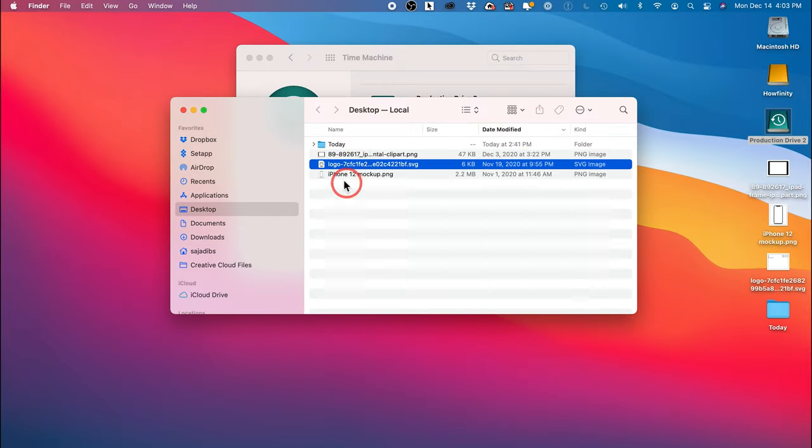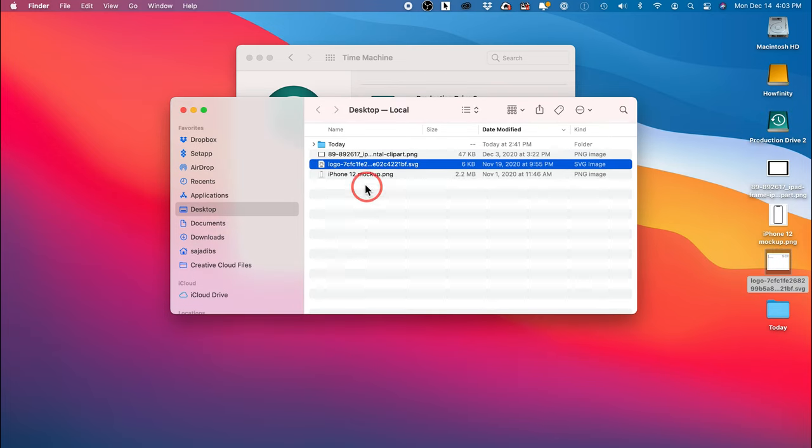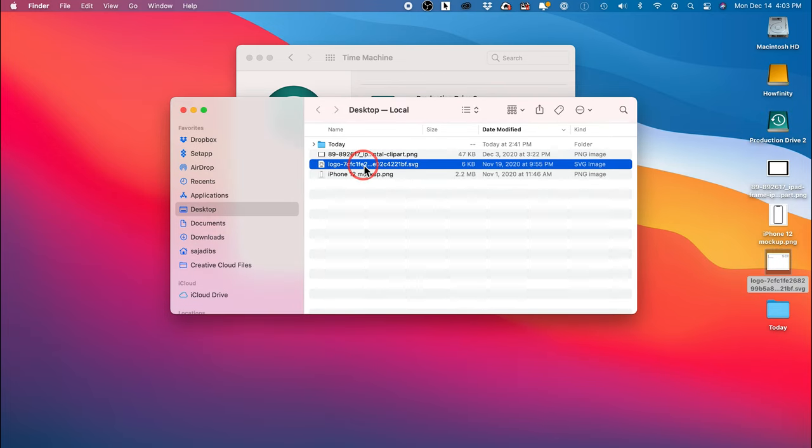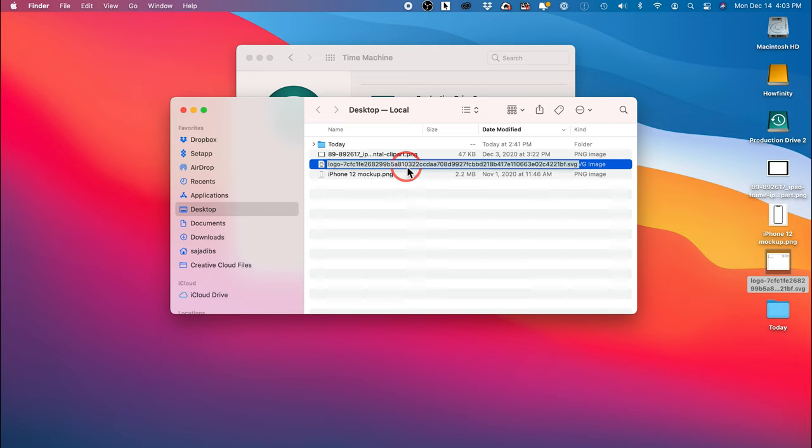It went and copied it to my desktop and there it is. There's the file on my desktop and this is my current hard drive now. So it went into this hard drive, my Time Machine backup hard drive, it found that file for me and I was able to recover it.